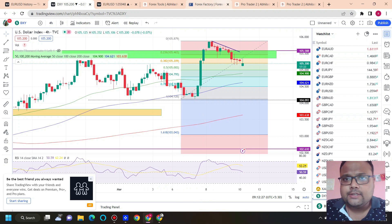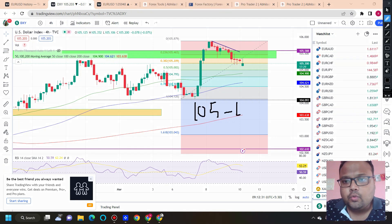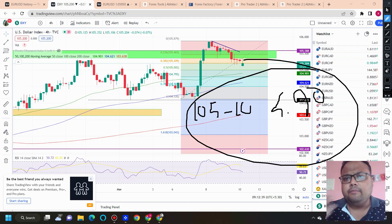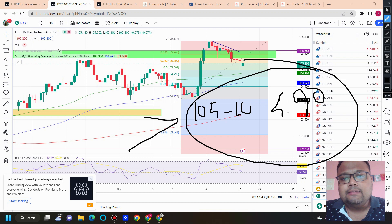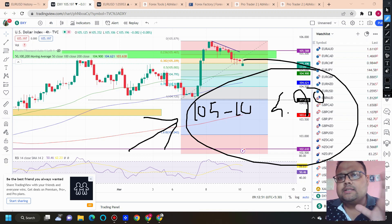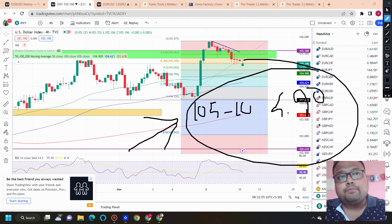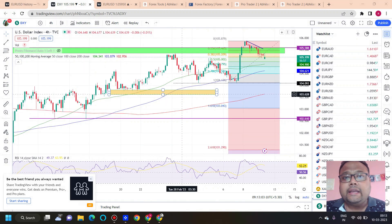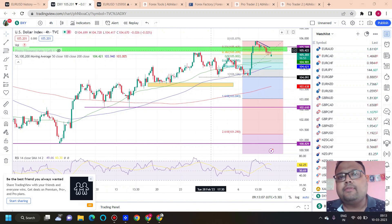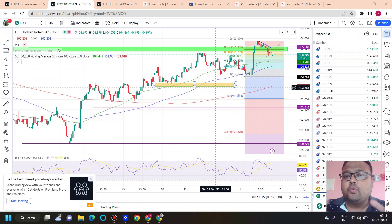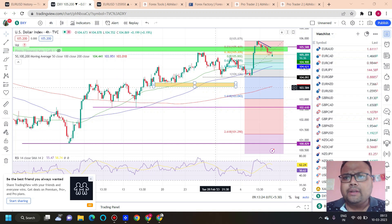For DXY, the 105 to 104.90 zone is the key level for the day — meaning before NFP. If the market comes down, we can expect this level to act as support. After NFP, nobody can predict the market, and on the DXY chart we do not have any strong nearby level. The extreme levels like 102.60 or 107-108 are quite far away, so we do not have any immediate strong support or resistance that will be helpful after NFP.